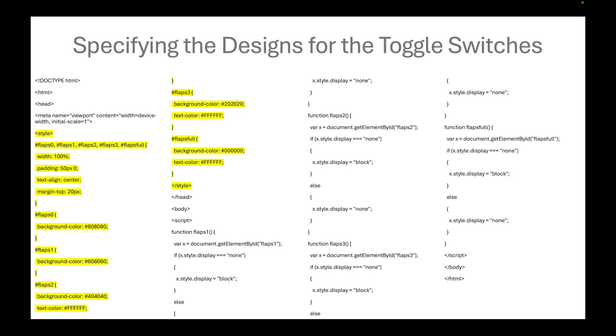This is the compromise between flaps0 and flaps2 background colors. Meanwhile, the background color for flaps3 should be a compromise between flaps2 and flapsfull. The average of 404040 and 000000 is 202020. The principle of varying the shades of gray here is just the principle of averaging from medium gray to entirely black.